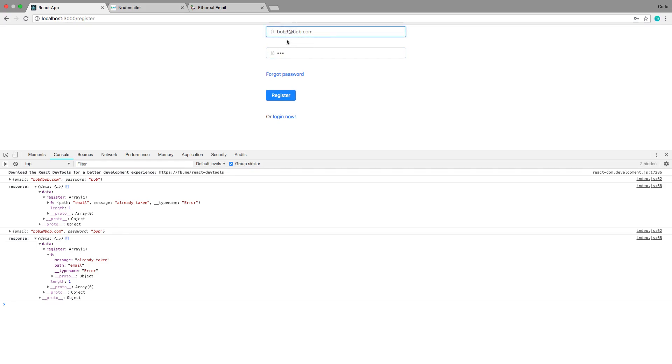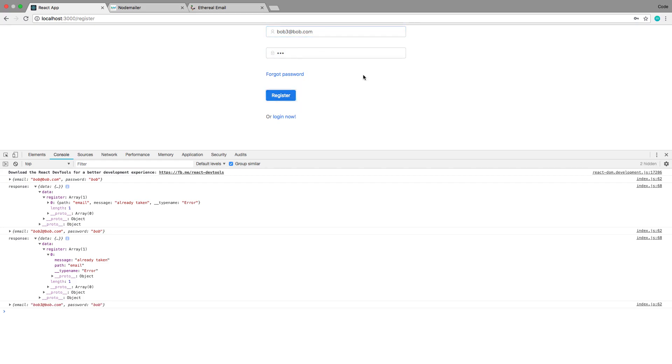See, emails already taken. All right, 'cause I've created this guy before. So Bob2, emails already taken. By the way, the email is not showing up or the error is not showing up here, so like it says already taken but it doesn't tell me that when I'm signing up or registering here. So we need to fix our register controller to actually show this.